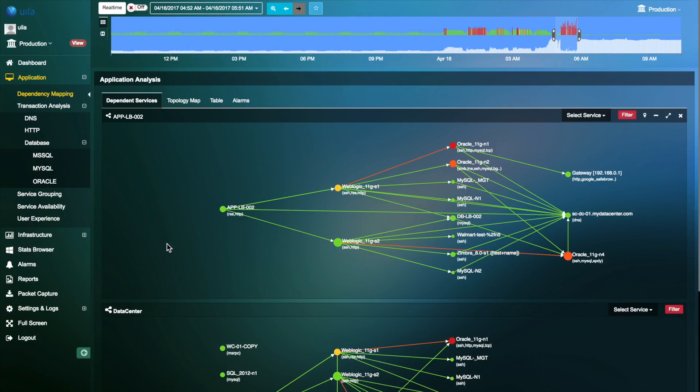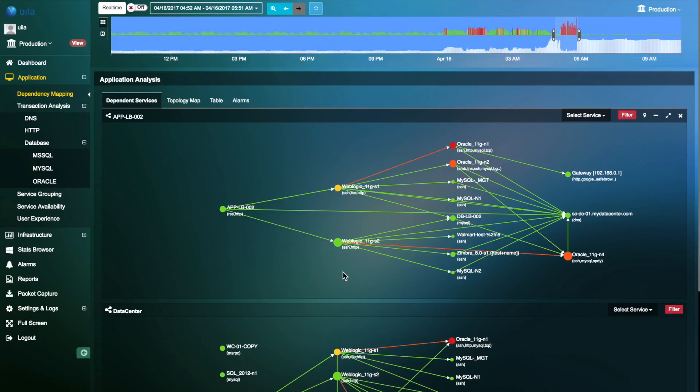In this application dependency map, you can quickly see that the load balancers diverge into the two web servers. The web servers in turn communicate to the database servers. Finally, you can see a common domain controller connecting to all the servers in the map.